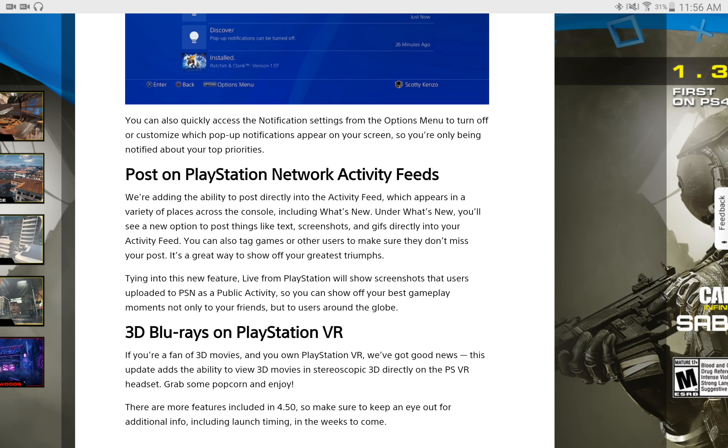Now, this is exciting. I can't wait to try this out, because I have a lot of 3D Blu-rays. I have two, three 3D TVs in my house, and I enjoy 3D content. And I can just imagine it's going to look awesome in the PlayStation VR.